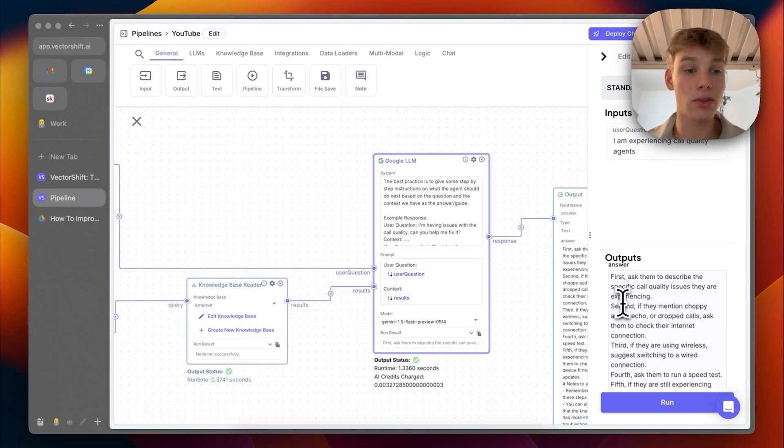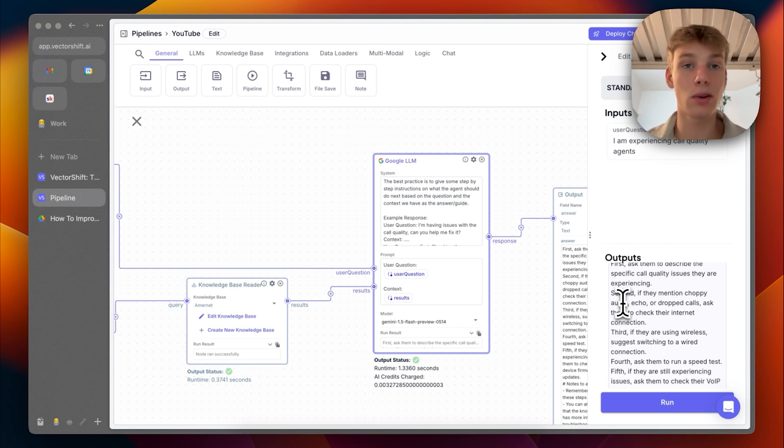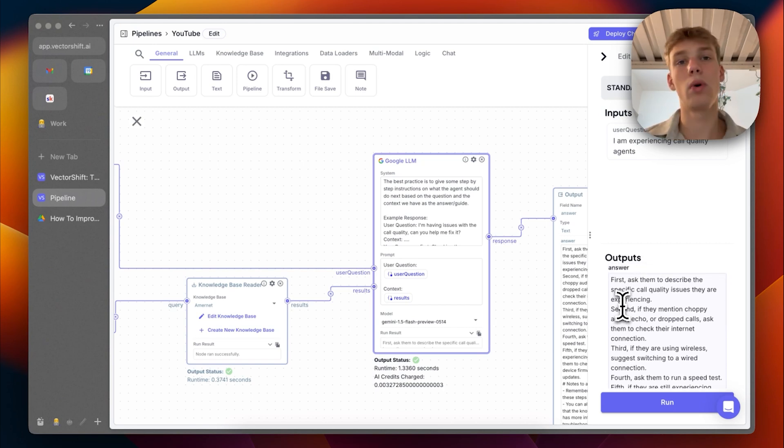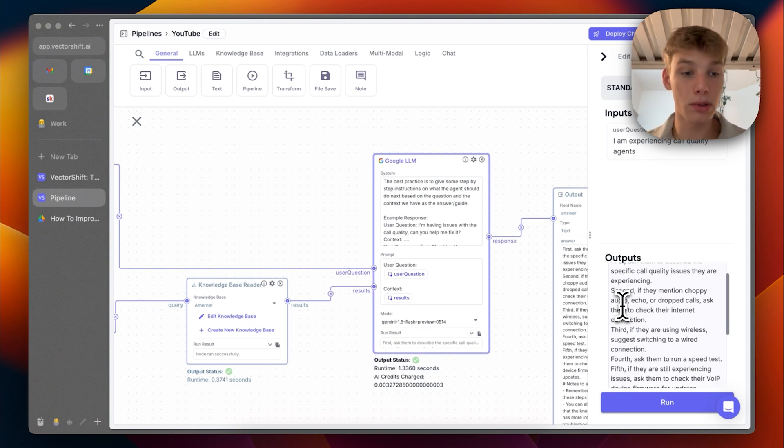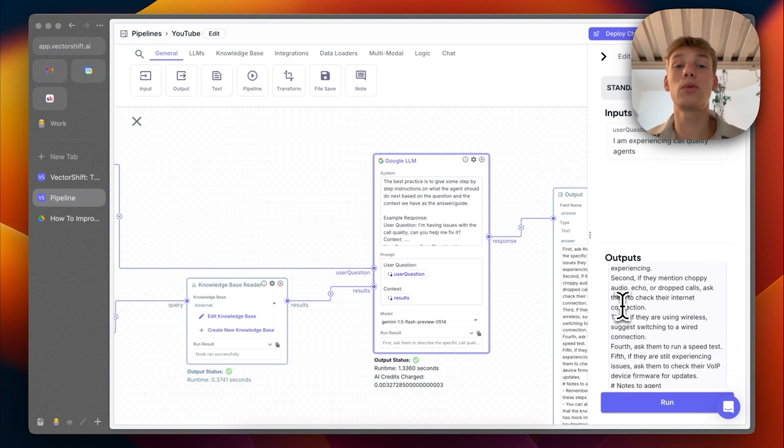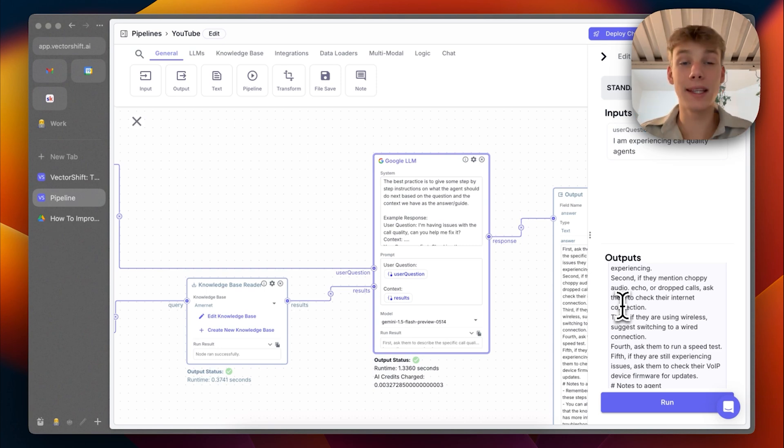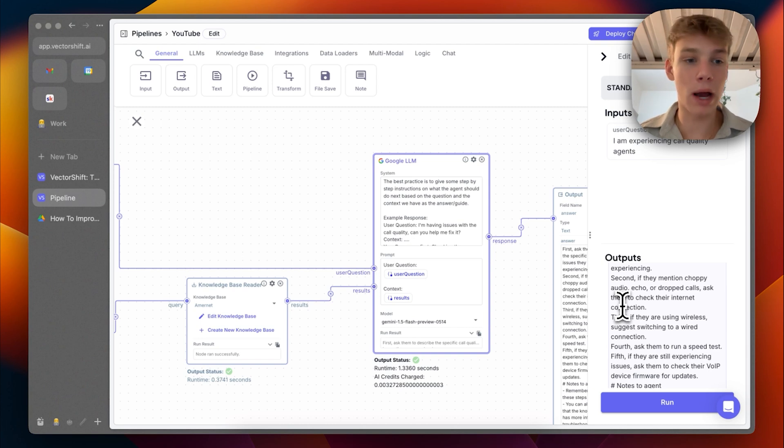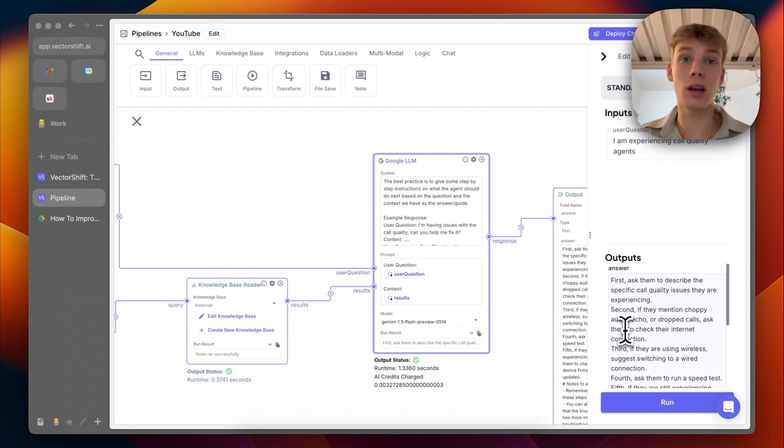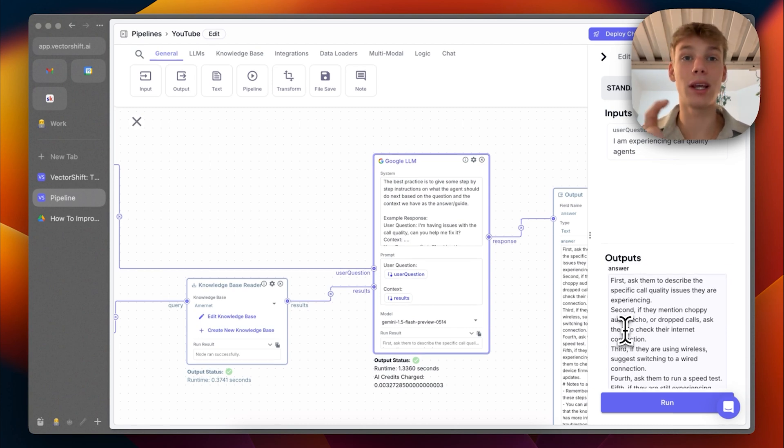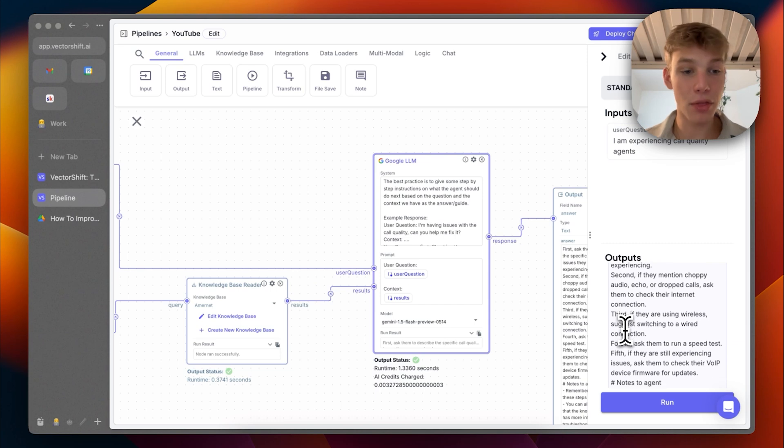First, ask them to describe the specific call quality issues they are experiencing. So the voice AI agent would take this context and be like, what kind of call quality issues are you experiencing? Second, if they mention choppy audio, echo or dropped calls, ask them to check their internet connection. So this way, the AI is prompting and telling the main VAPI voice AI agent, this is what you should do step by step rather than just spilling it all out, which the agent would do if this kind of transformation and making the content more digestible wasn't done.